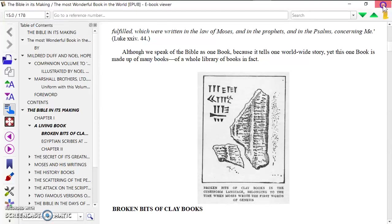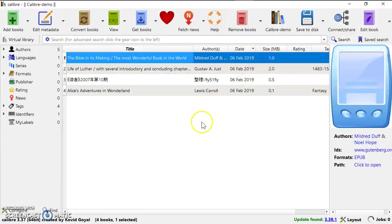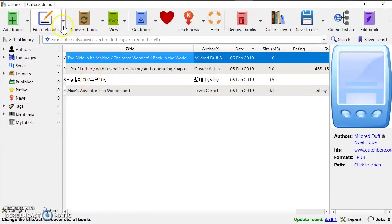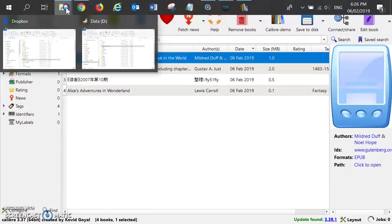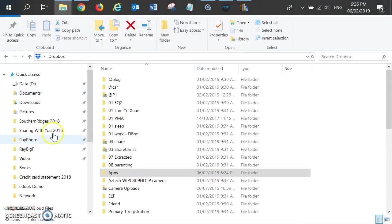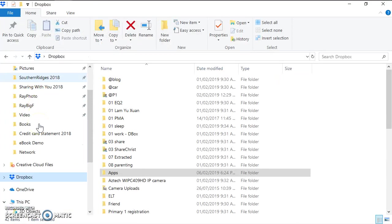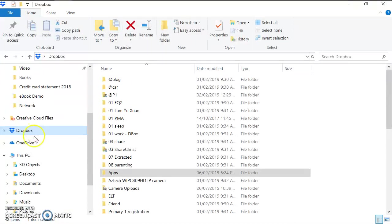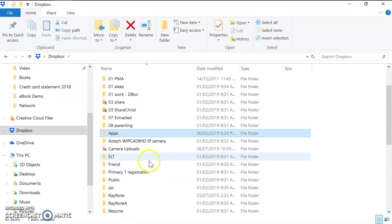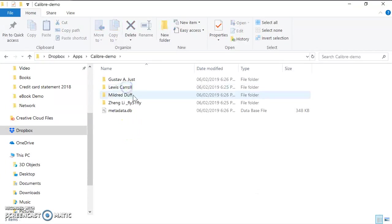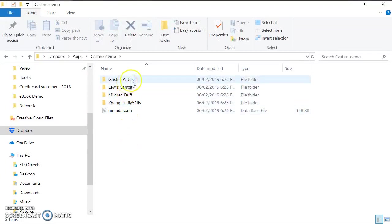So let's see what are the files and folders created in the Dropbox. I go to my laptop and I navigate to Dropbox. Just now I have created a library inside this folder, so I go to this demo.